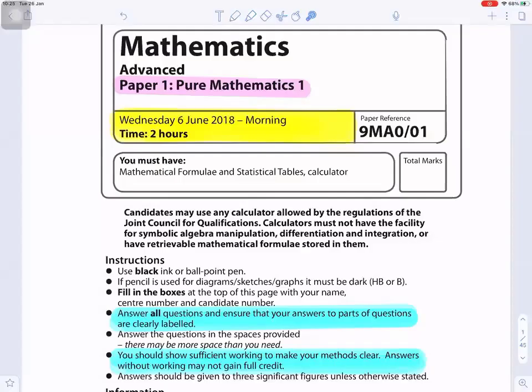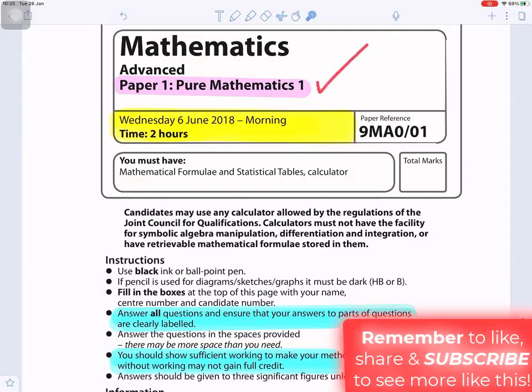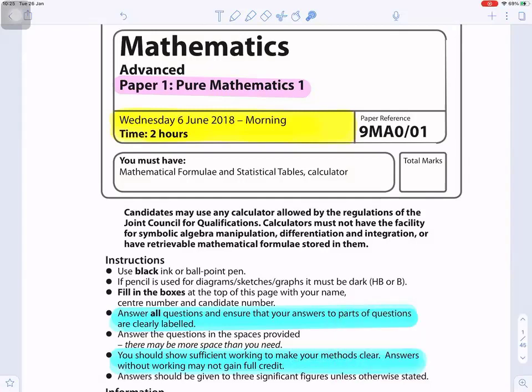Mathematics Paper One, Wednesday 6 June 2018. Answer all questions and ensure that your answers to parts of questions are clearly labeled. You should show sufficient working to make your methods clear. Answers without working may not gain full credit.